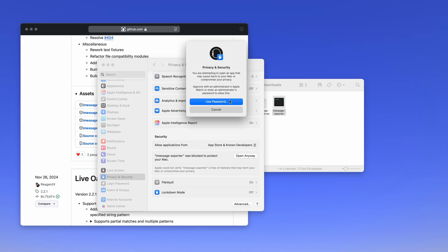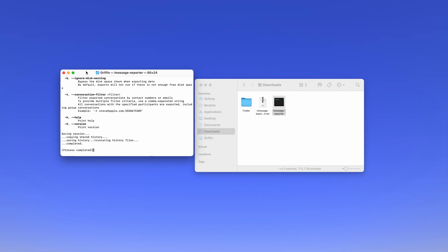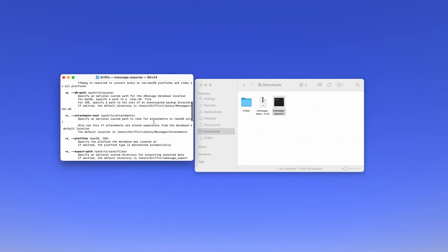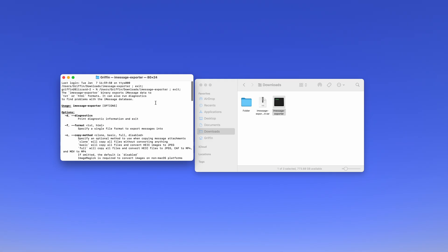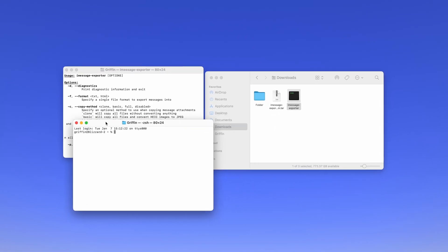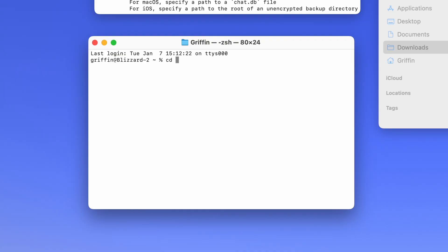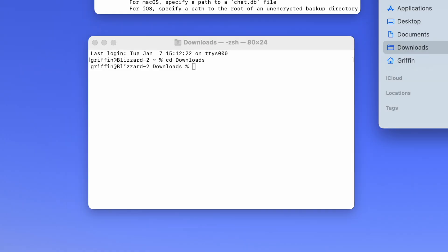Then you'll have to type in your password. After it launches, you'll get this window here, which is just explaining how to use iMessage Exporter — it tells you all of the different options. You're going to open a new terminal window by hitting Command N on your keyboard. Now we're ready to create a backup. Type in CD for change directory, then type in Downloads and hit Enter, because iMessage Exporter is in the Downloads folder.